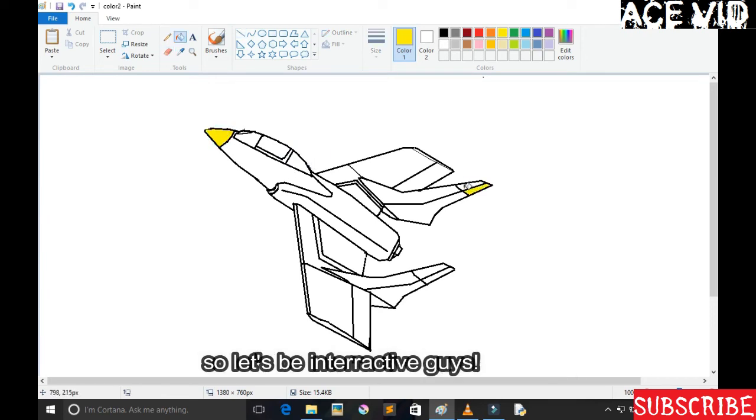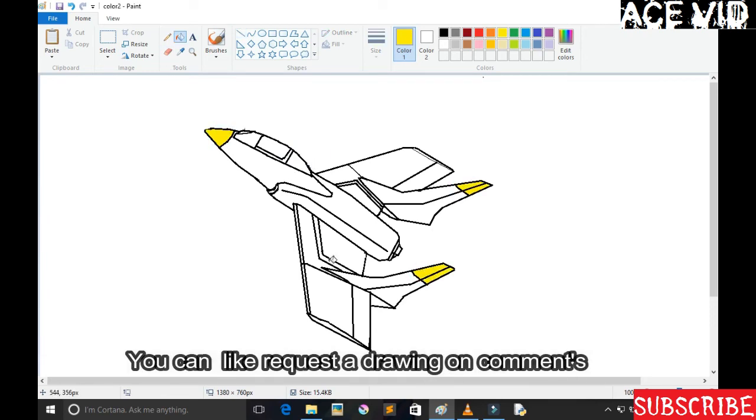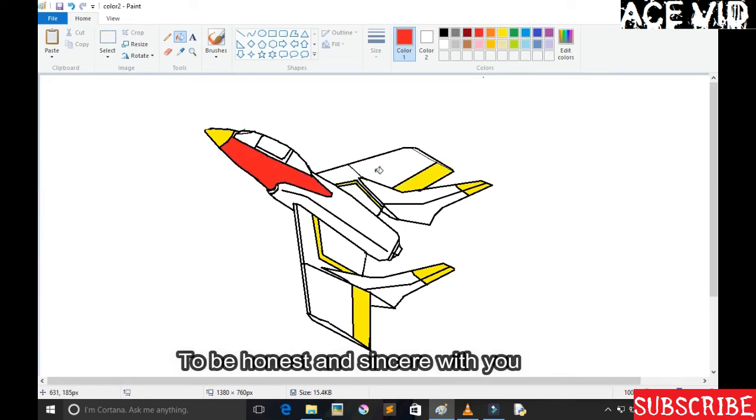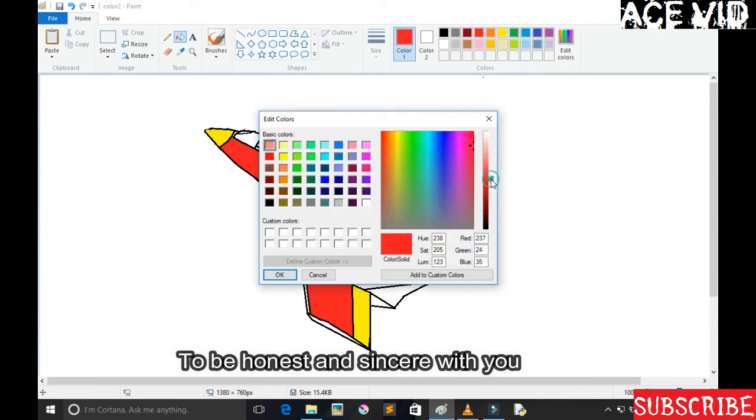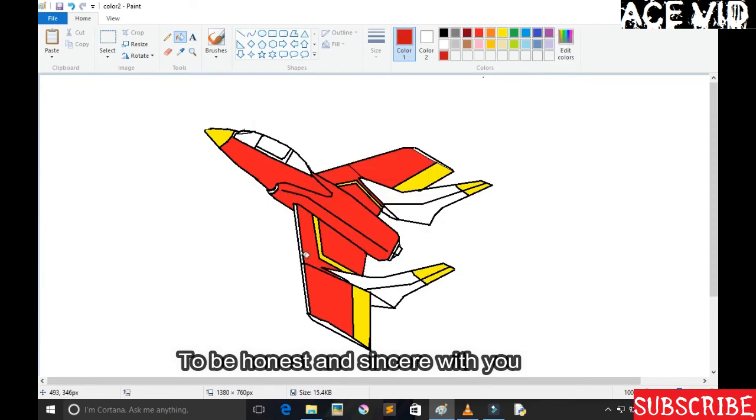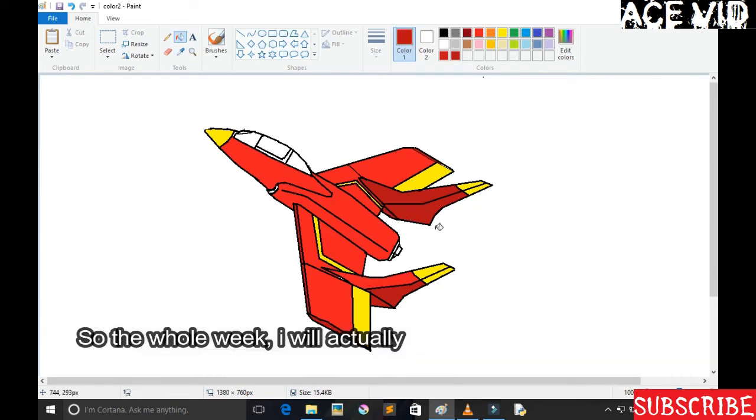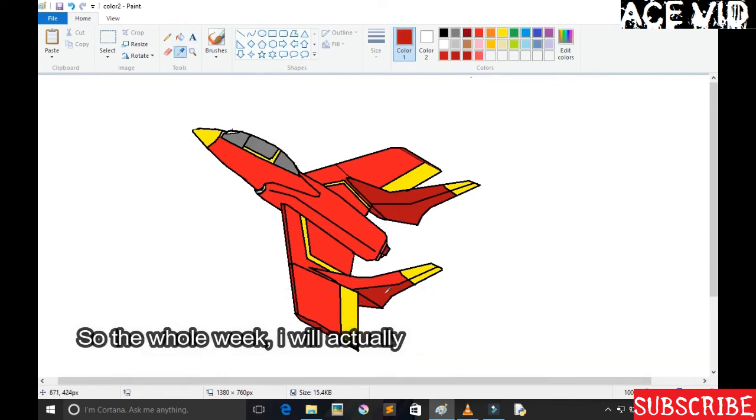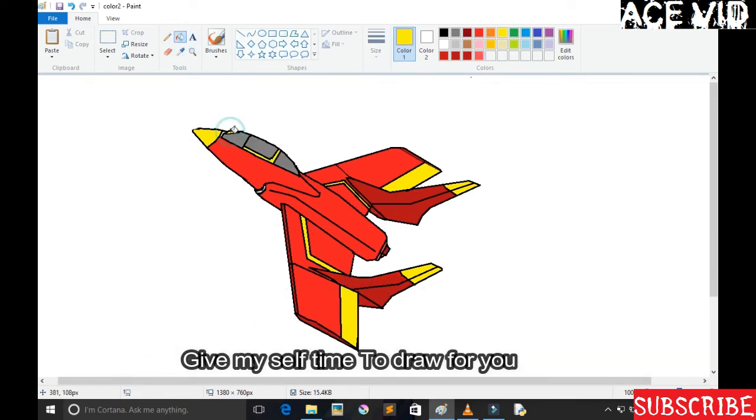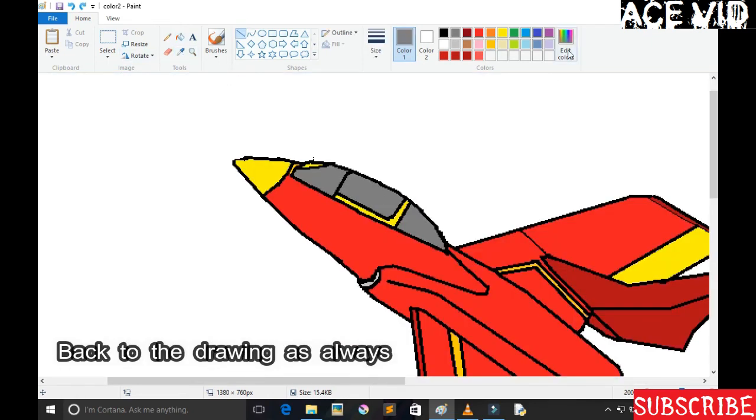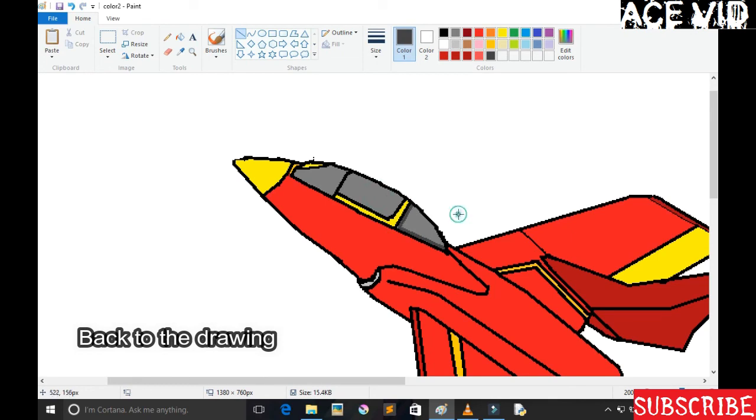Let's be interactive guys. You can request a drawing in the comments, I don't mind. If you request a drawing guys, to be honest with you, I'm going to make the whole week to be about you guys. The whole week, I'll actually give myself time to draw for you. So, back to the drawing guys, as always.